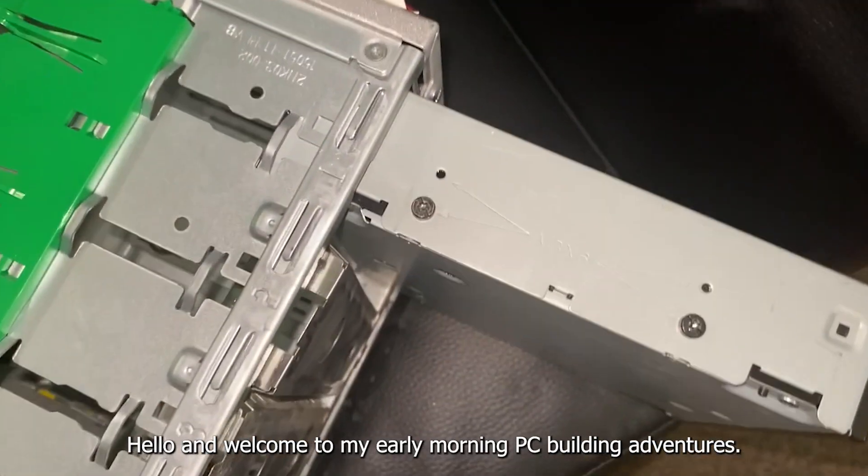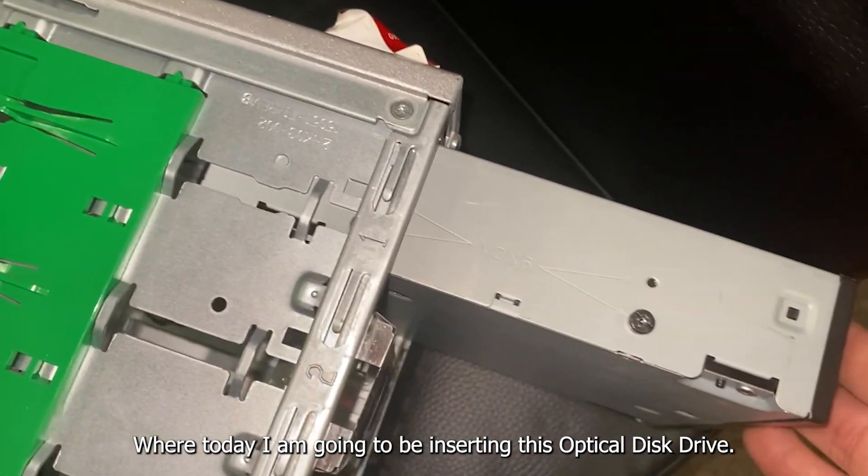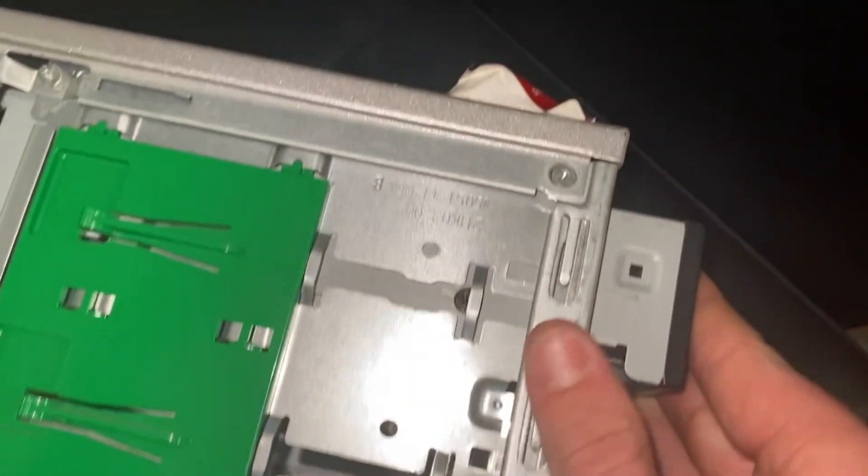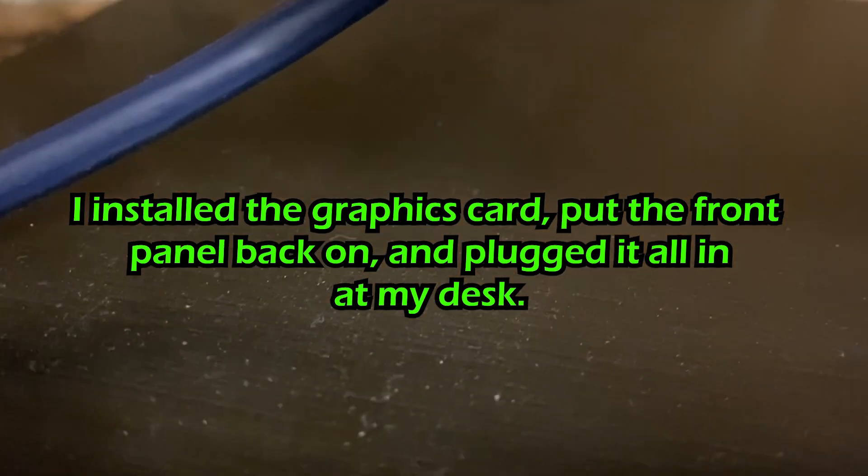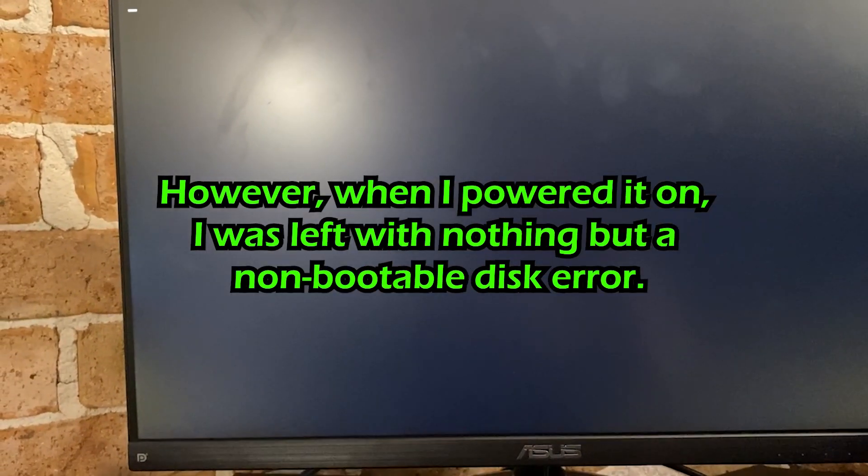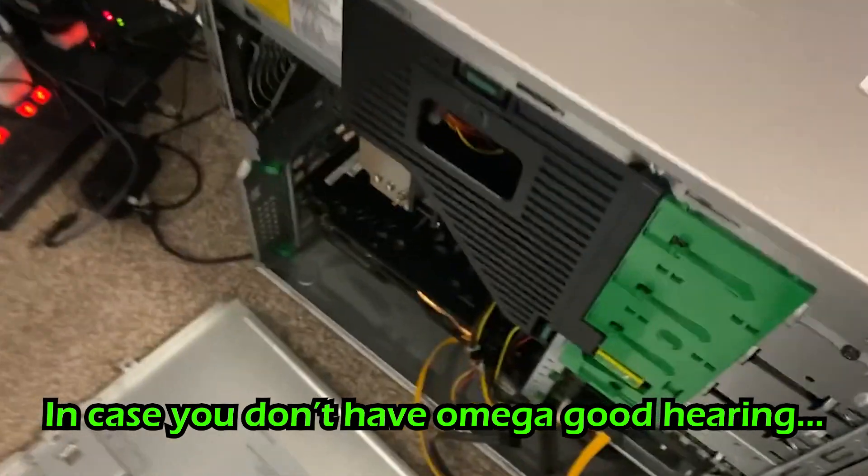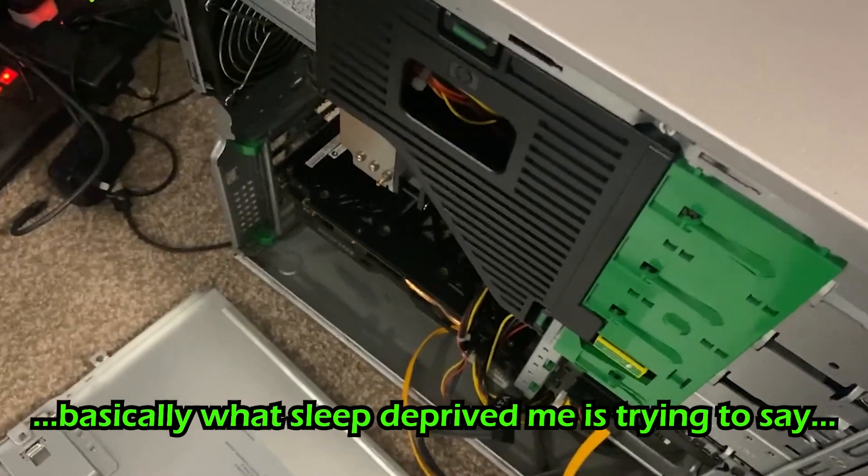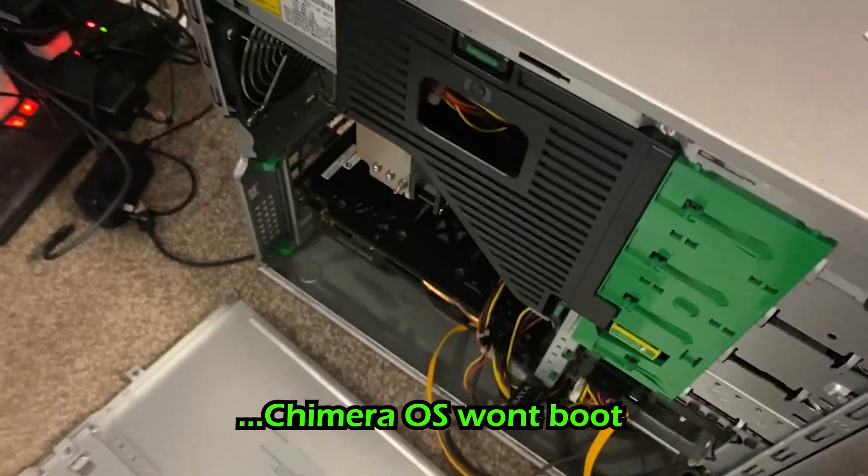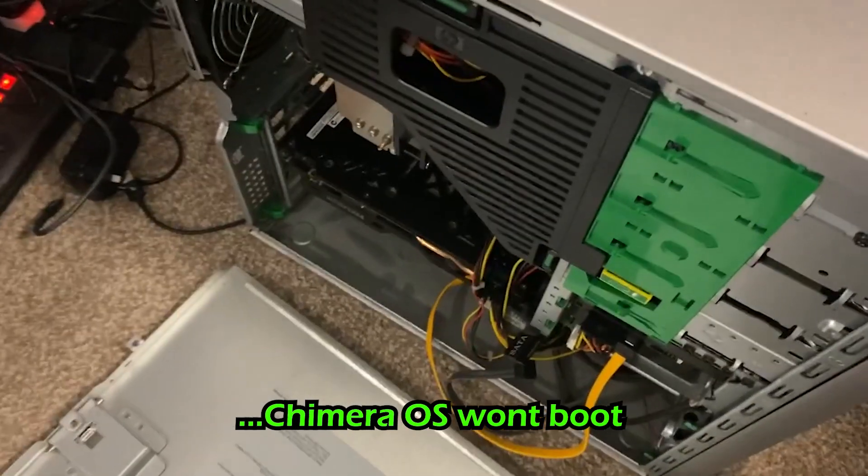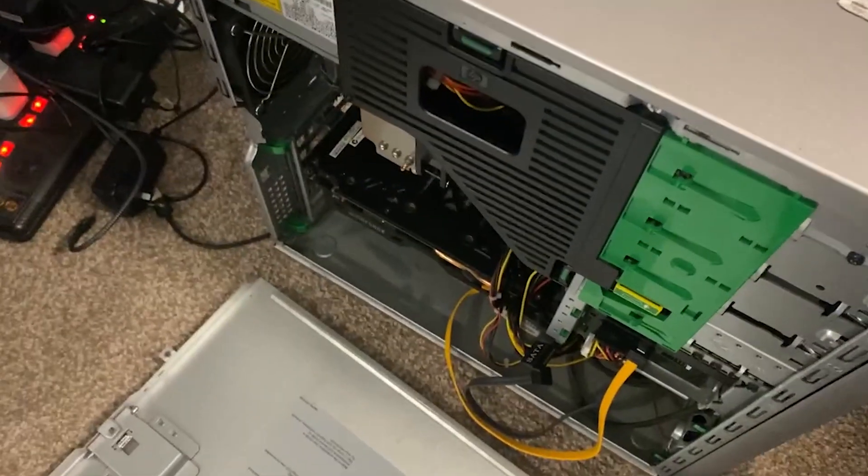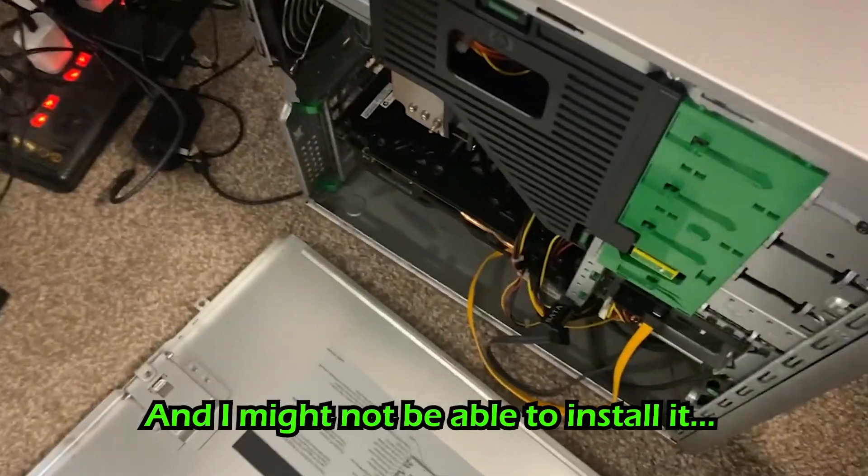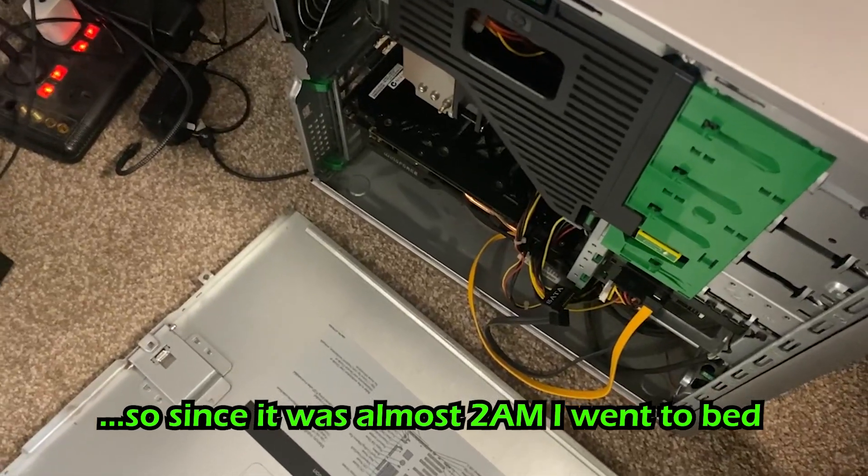Hello and welcome to my early morning PC building adventures. Today I'm going to be inserting this optical disk drive. I figured out why this thing wasn't booting - it's actually because it doesn't support UEFI and the drive in there is UEFI. But I don't think Chimera OS supports legacy boot systems, so I might not even be able to install it anyway, which really sucks. So I'm gonna go to bed and I'll catch you up in the morning.